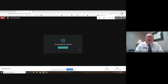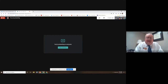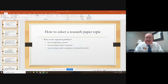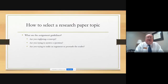Hello everyone. In today's video we're going to talk about how to go about selecting your research paper topic. I'm going to begin by showing you a quick PowerPoint going through the process. So let's look at the PowerPoint: how to select a research paper topic.